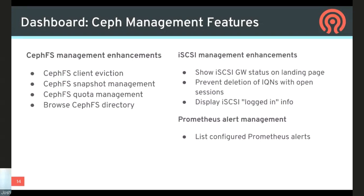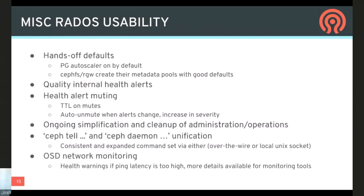Monitoring has been part of the dashboard for quite some time. Grafana dashboards are embedded in many places, and we use Prometheus Alert Manager to indicate alerts that Prometheus is aware of. Alert management has been improved — you can now see not just currently firing alerts, but all configured alerts in Prometheus. That's the dashboard overview; heading back to Josh.